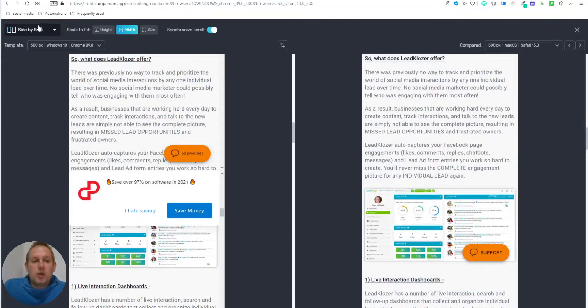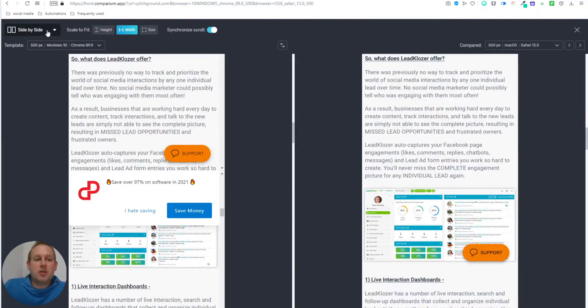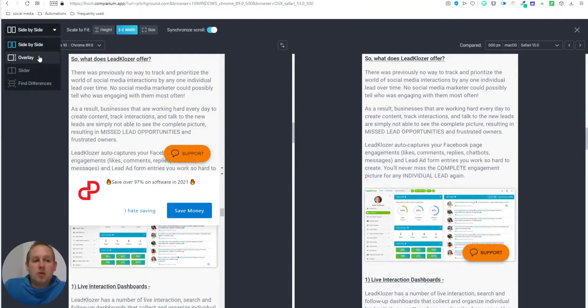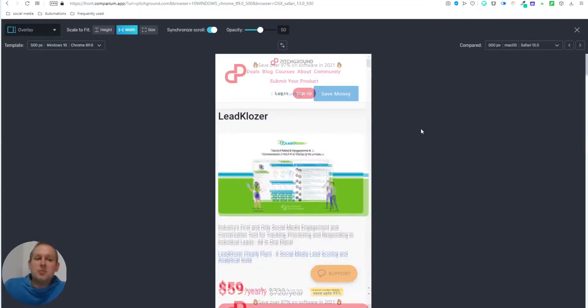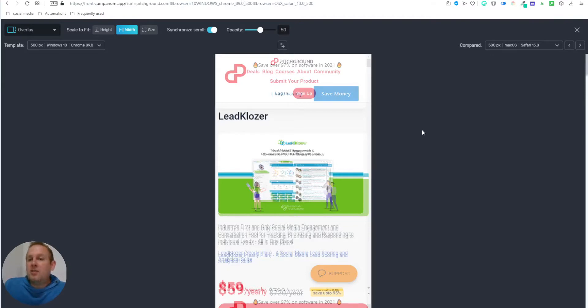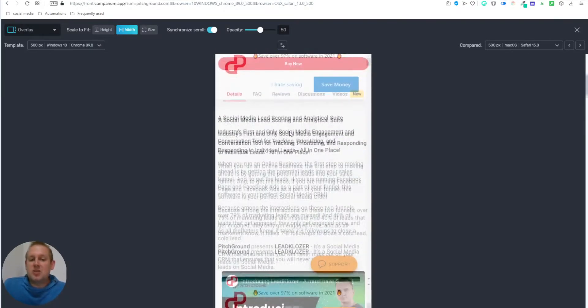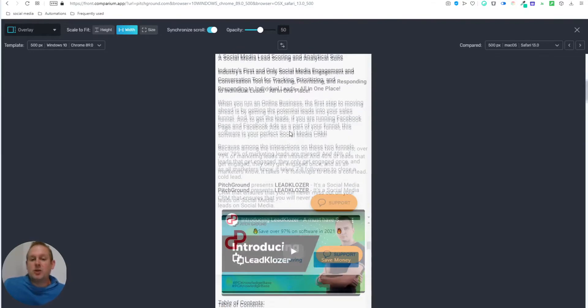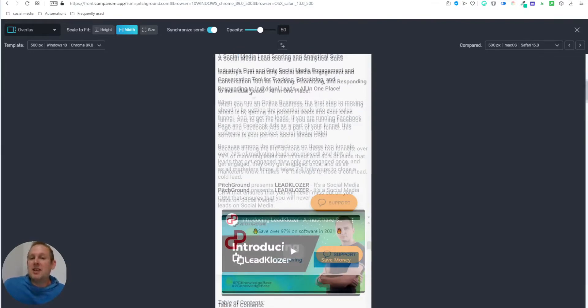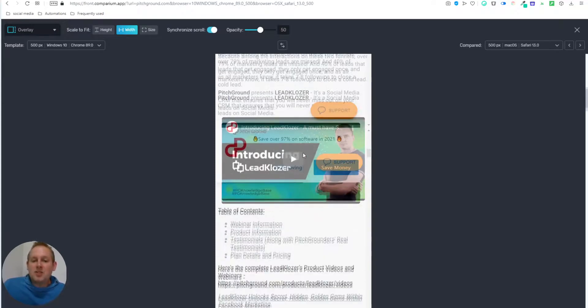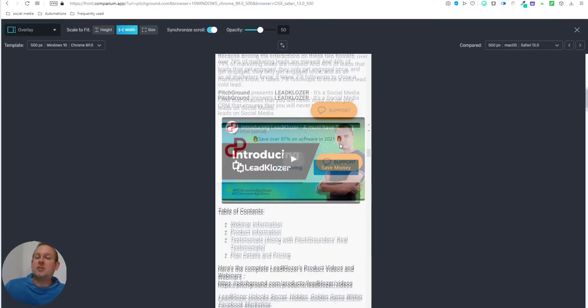So what you can do as well is instead of side by side, you can go to the top left corner, and you can do an overlay. This means that you are going to overlay the Chrome with the Mac. And you can spot any kind of differences here as well. So you can see that the text is a little bit differently aligned height wise, and you will see that the live support chat widgets are a little bit different. But it's also depending on the device itself.